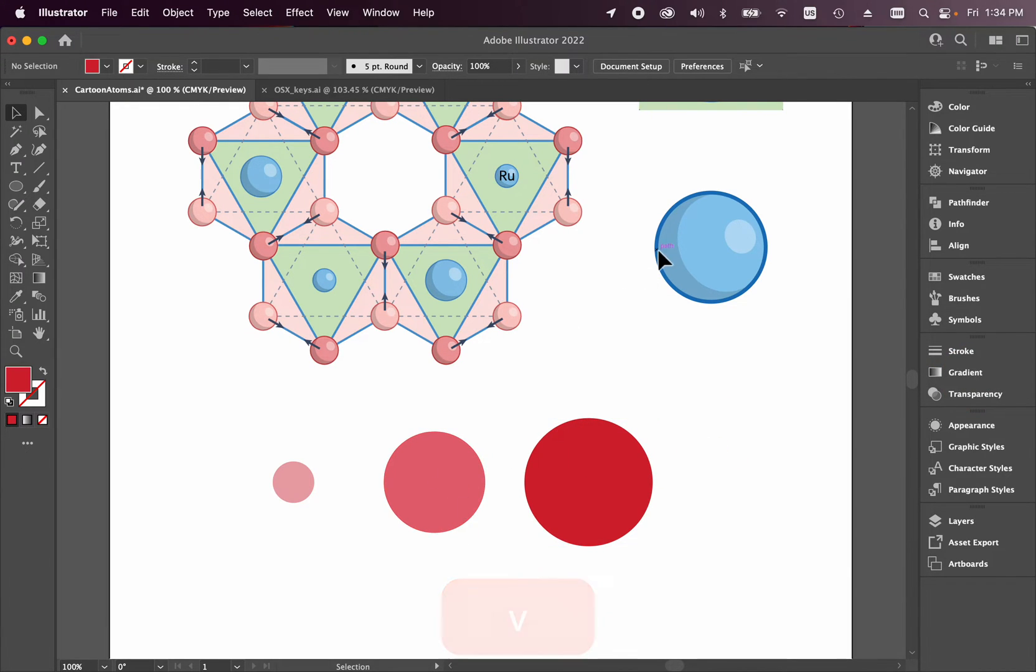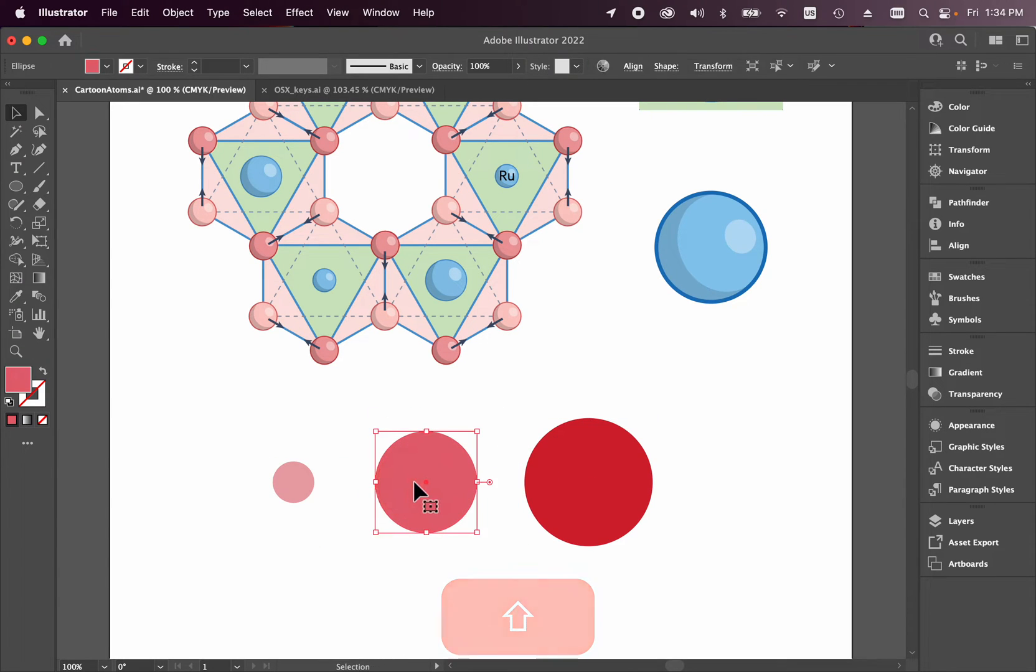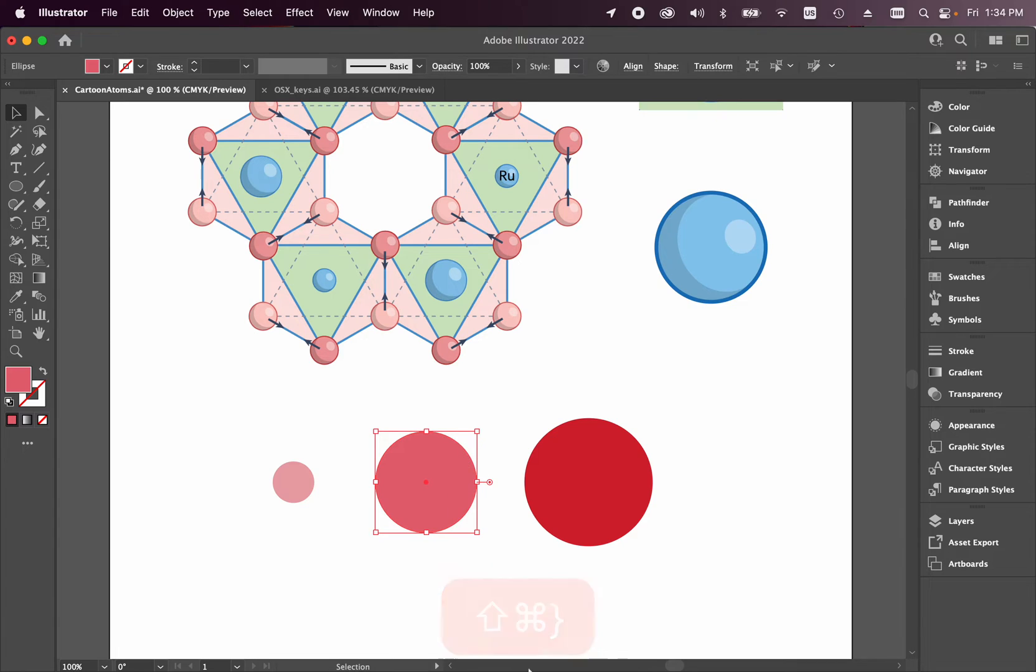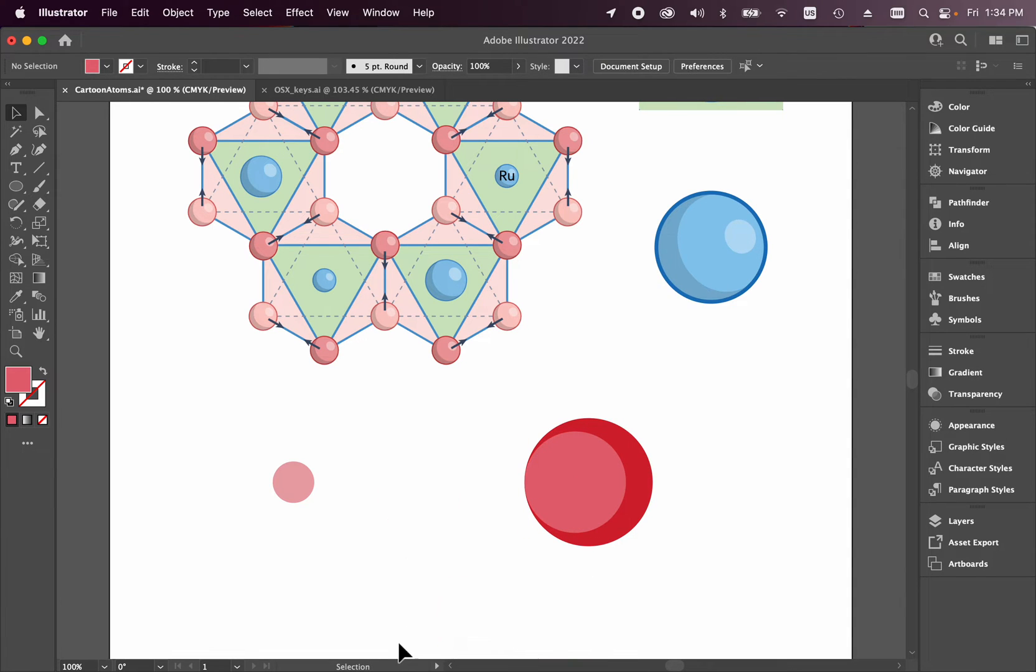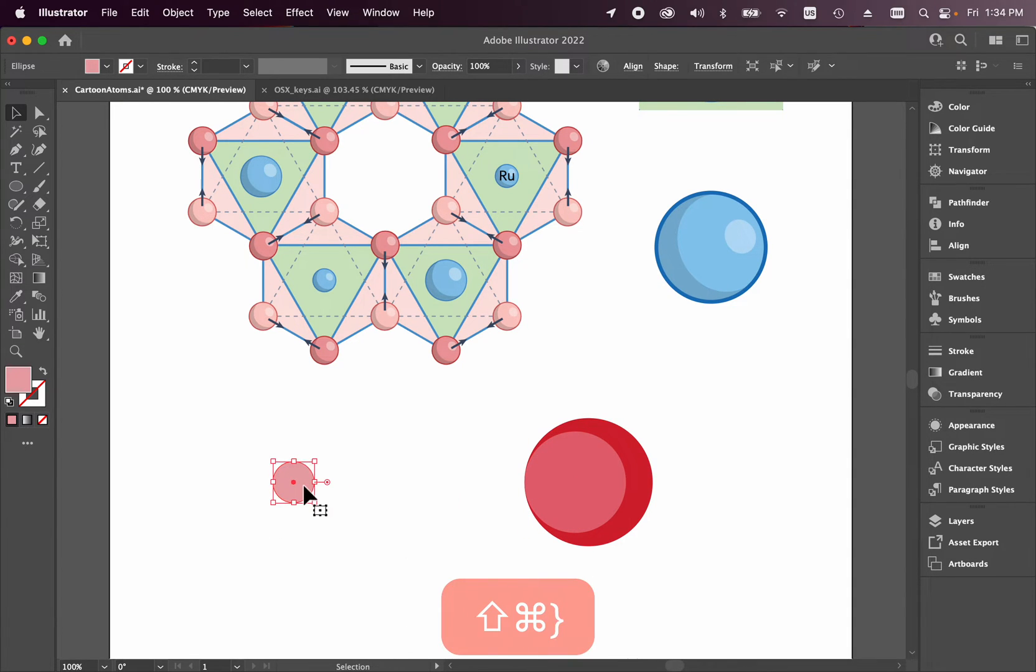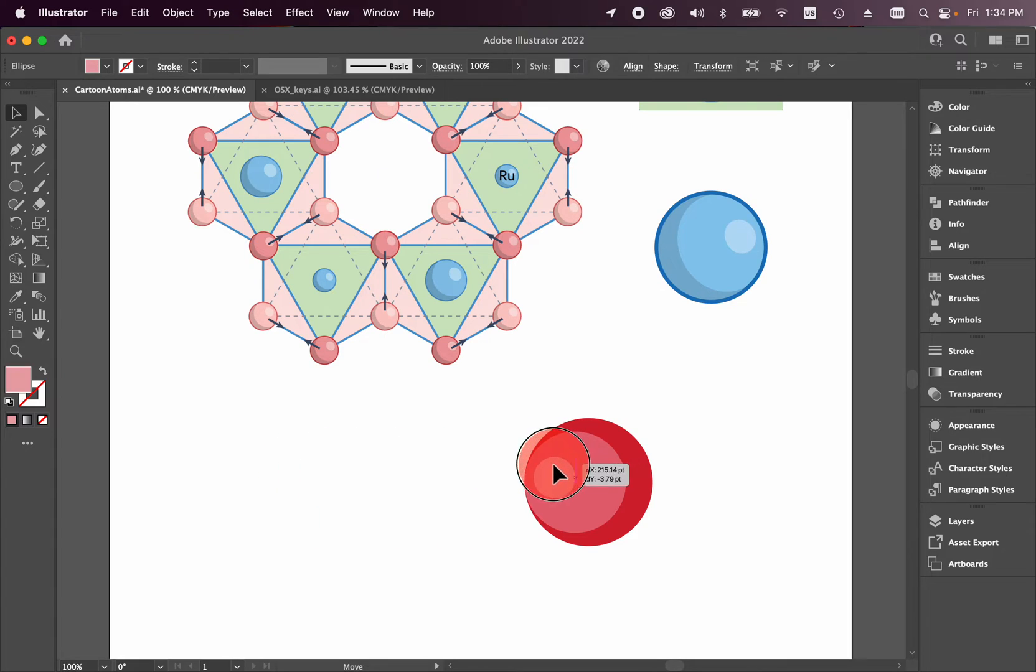All right, we have all three spheres. We want to create something that looks like this. So let's bring this sphere forward by using the shift and the right brace. So I bring that there. Now let's take this lighter sphere. Again, I'm using shift command and the right brace to bring it all the way to the front.